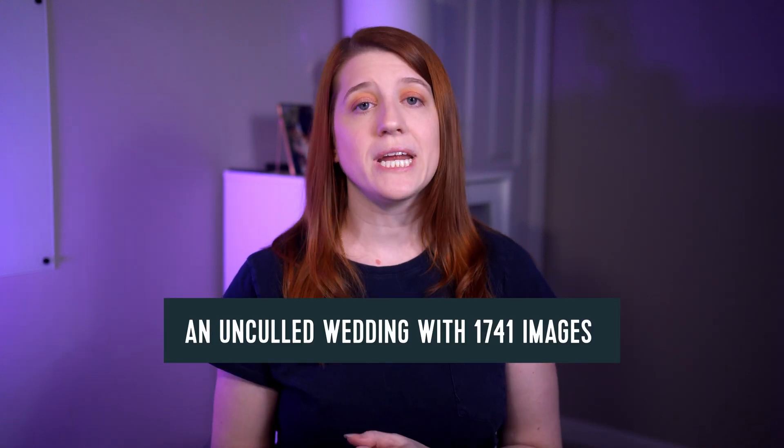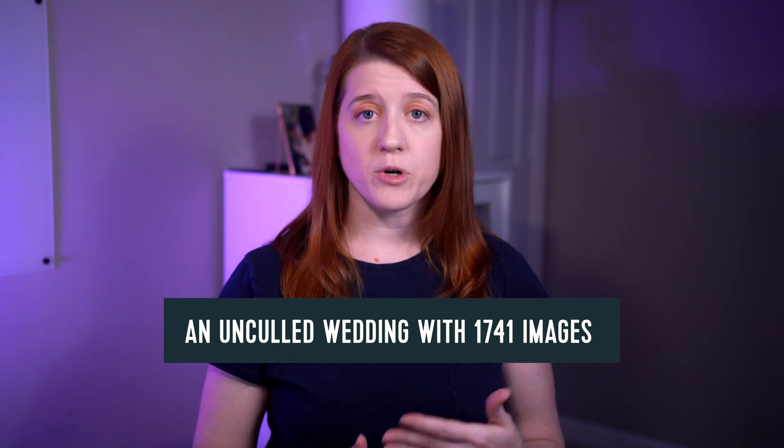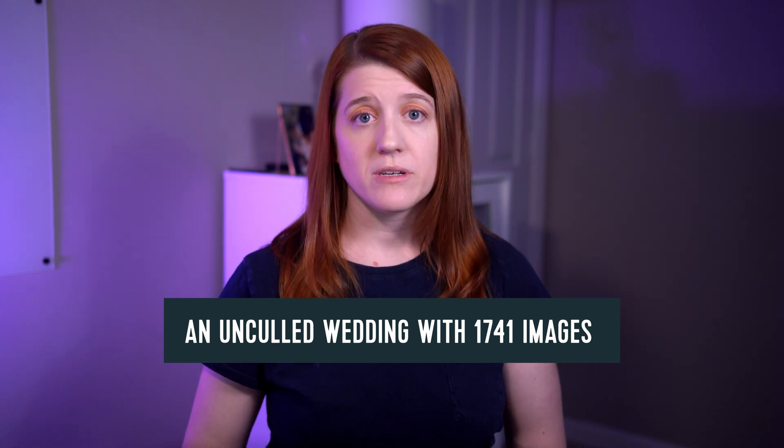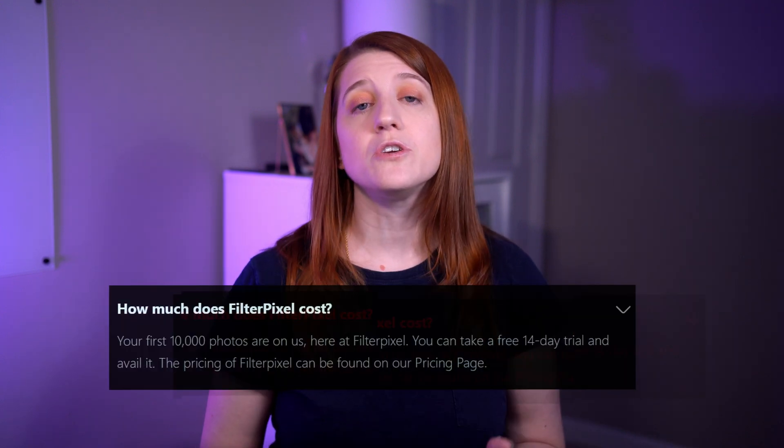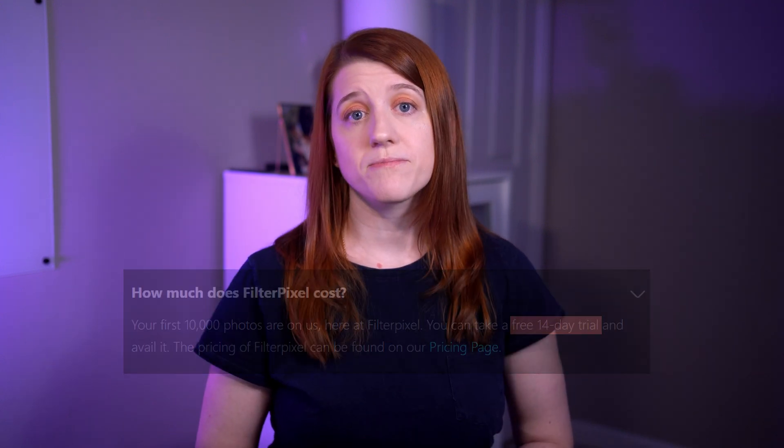For this look at FilterPixel v4, I am going to be throwing a wedding at it with 1,741 images. I'll be showcasing the different elements of the updated system and just chatting through what I like and what I think can be improved. This is all my experience with v4. If you try it out, you may have a different way of making certain features and settings work, and that is totally fine. If there's something you are curious about that I don't cover, I encourage you to use the free trial that FilterPixel offers.